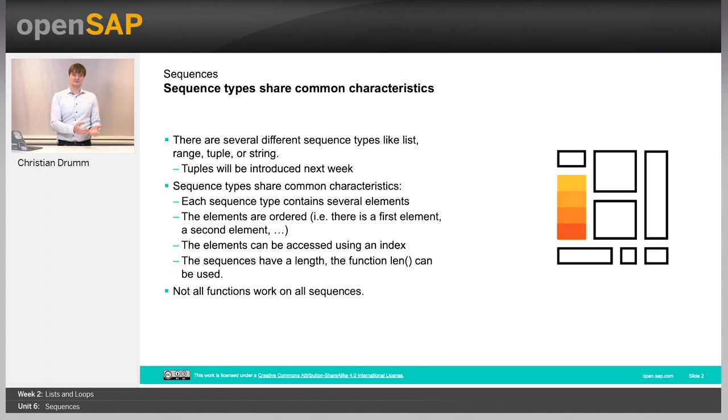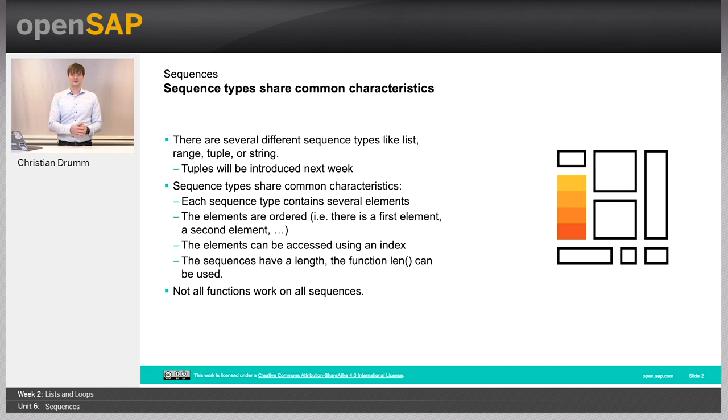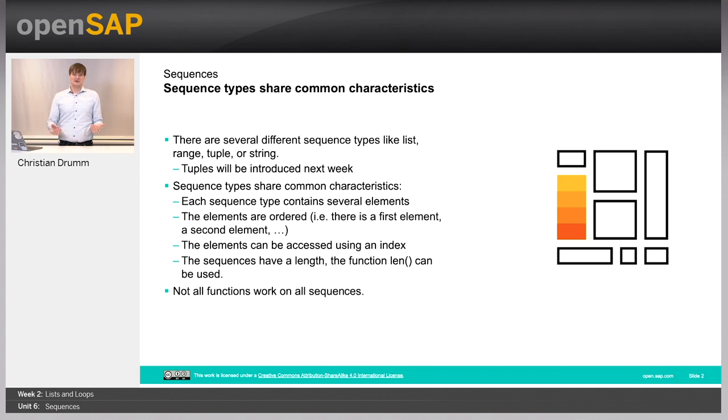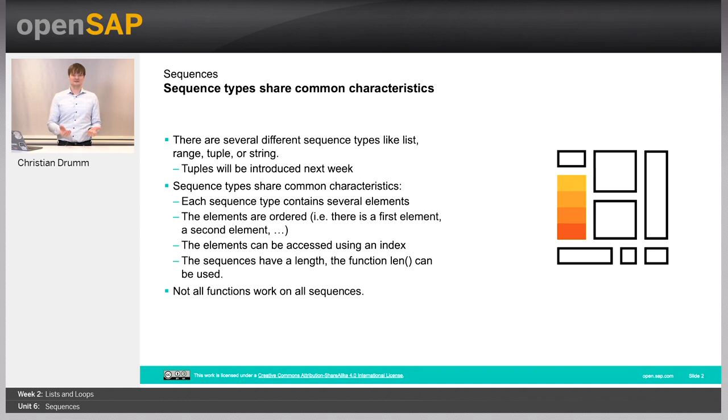We can access all the elements in the sequences using an index. We can access the first element of a list or the first element of a string. Similarly, we can access the last element of a string and the last element of a list. As the sequences contain several elements, they have a length. Each list has a certain length. Each string has a certain length.